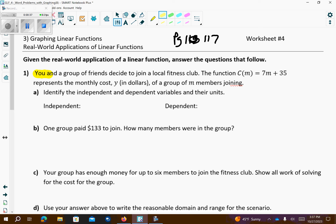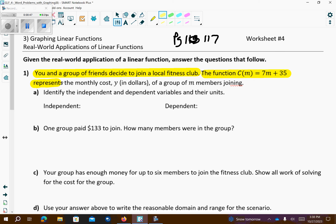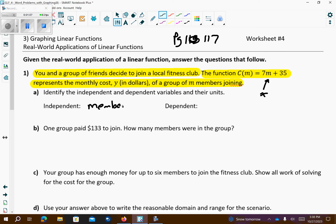It says: you and a group of friends decided to join a local fitness club. The function C(M) equals 7M plus 35 represents the monthly cost in dollars for a group of M members joining. M is the members — that's the independent variable, that's the X value. The dependent will be the cost.